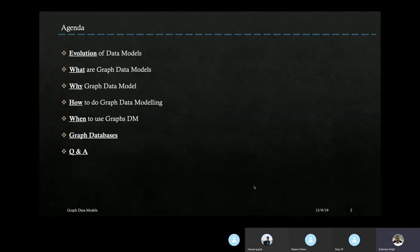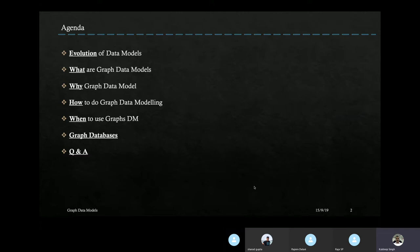We'll also look at how to perform graph data modeling and what things to consider. Then we'll discuss when a graph data model should be used, because there may be cases where it looks appealing but doesn't satisfy everything we need. After that, I'll quickly go through the currently available graph databases and where they stand in terms of performance and complexity.